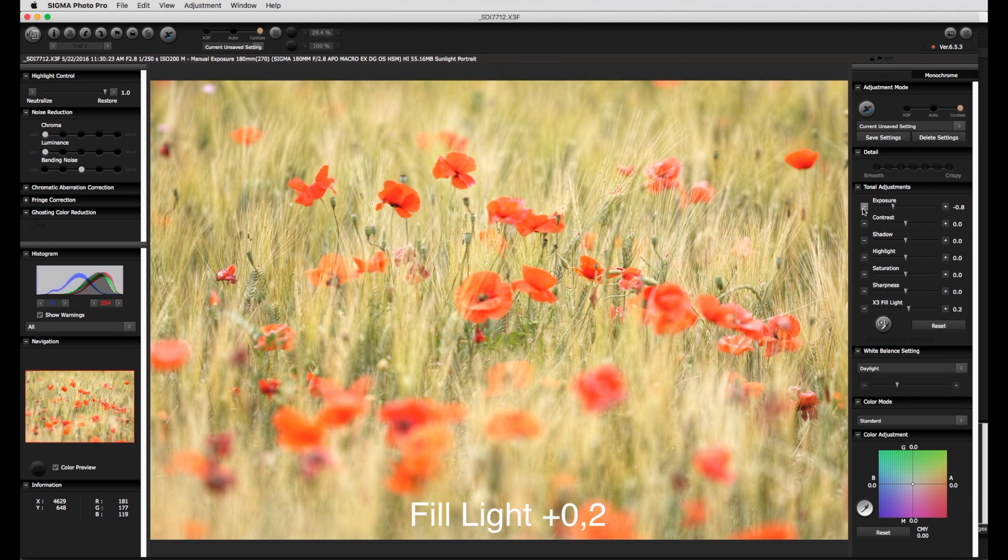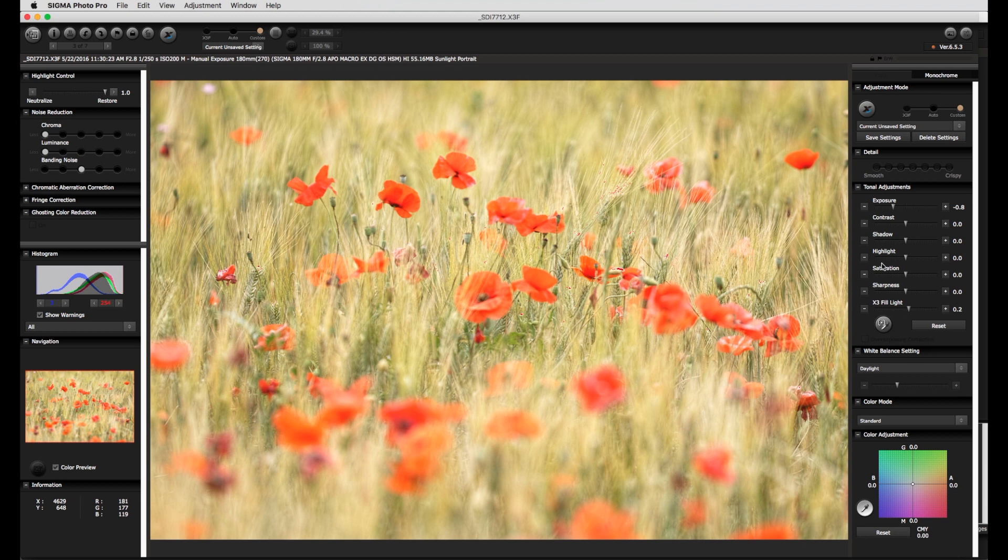It is of course possible to follow the changes within the histogram and even more precisely by the disappearance of the overexposure warnings. As a final check, moving the pointer over the image allows the RGB pixel values to be assessed.